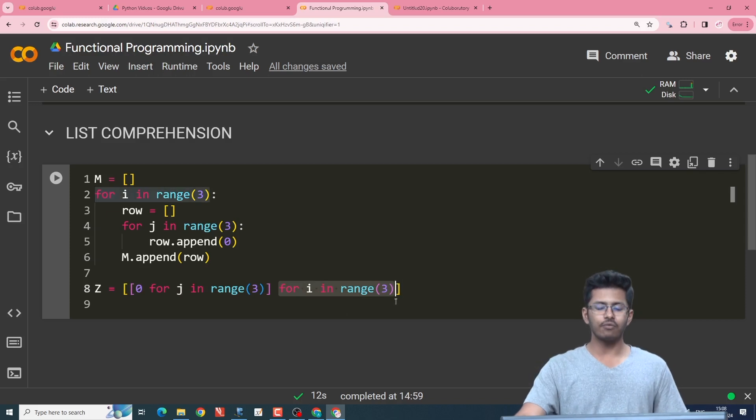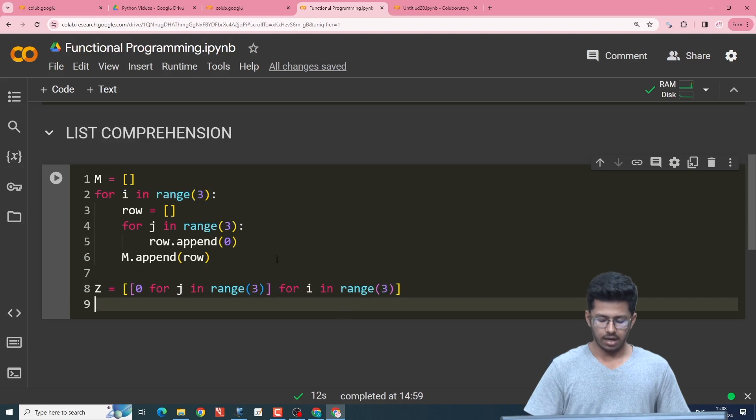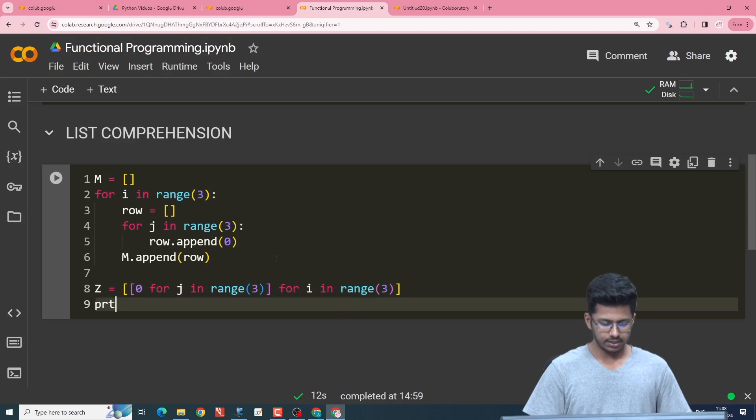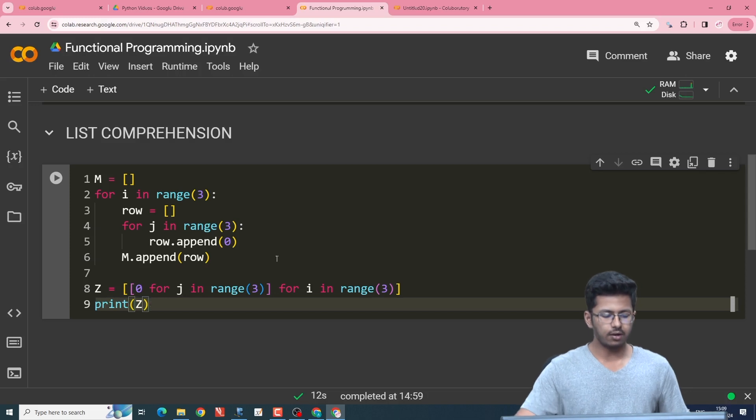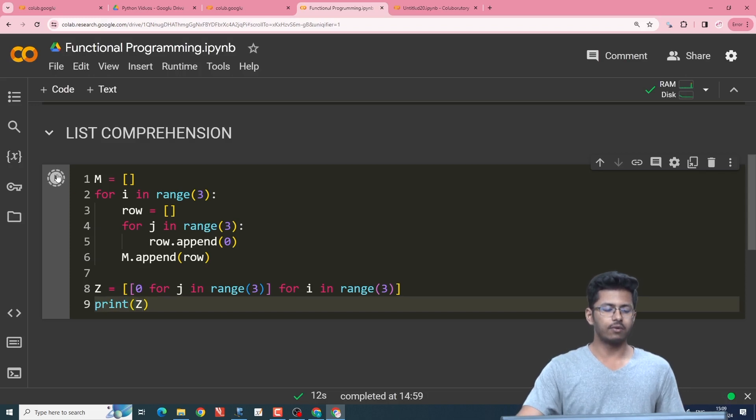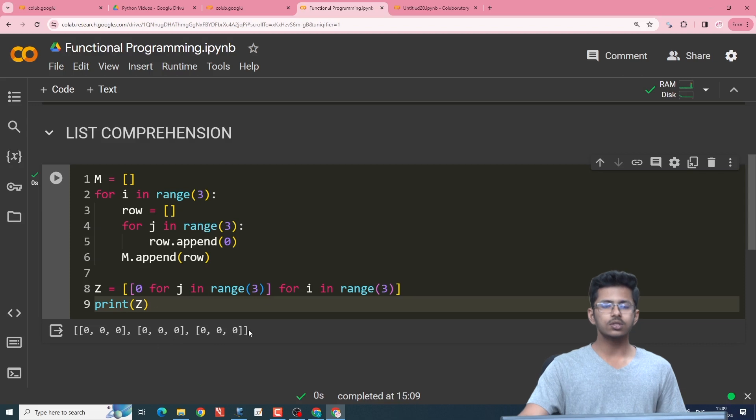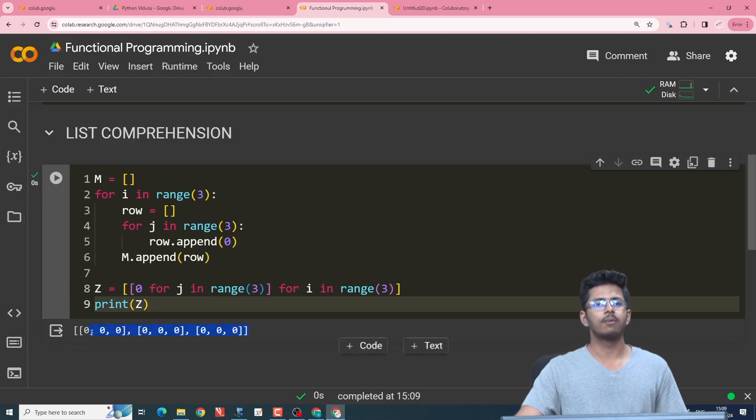So this is how we will get our 3 cross 3 zero matrix. So I will print out this matrix z, print(z), and we will see what the output is. So as you can see we have a 3 cross 3 zero matrix provided.